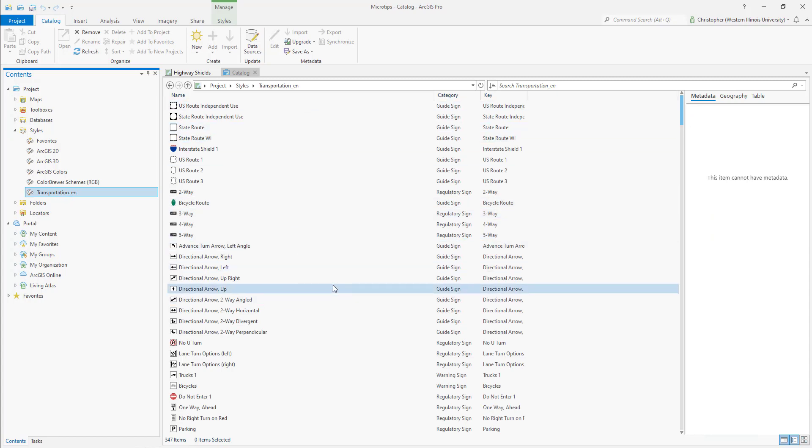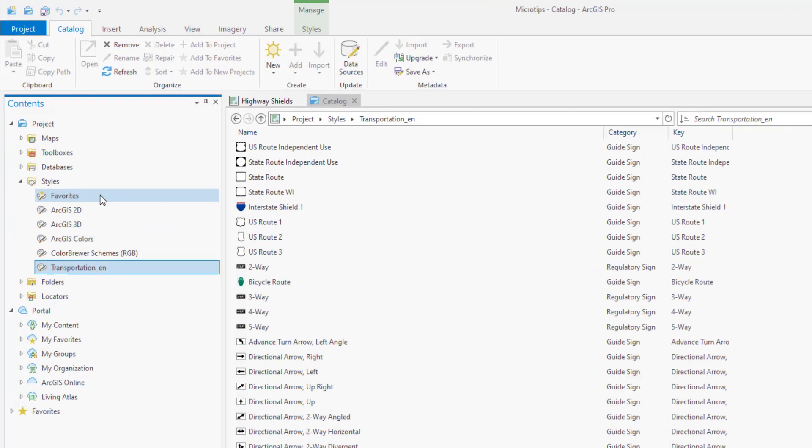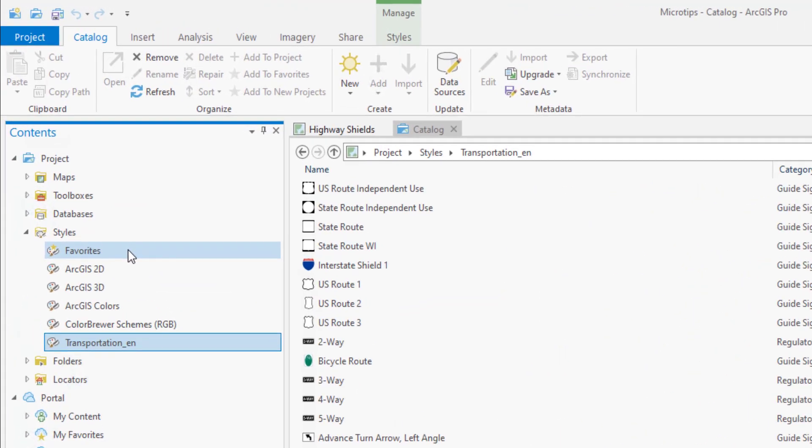So what we're going to do is choose one of these items and then customize it and then have it accessible for future projects. And the way we're going to do that is we're going to add it to our favorites.